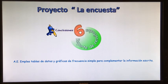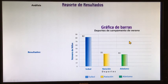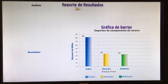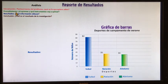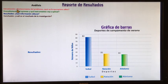Estas van a ser nuestras conclusiones de nuestra encuesta. Para el reporte de resultados vamos a analizarlo y dividirlo en: introducción, procedimiento, resultados y conclusión. En la introducción vamos a plantear el problema.